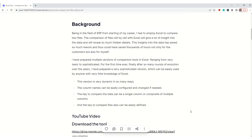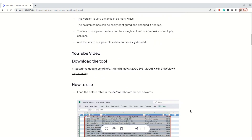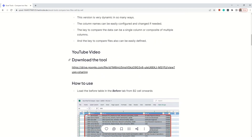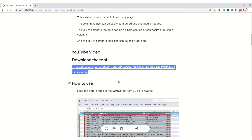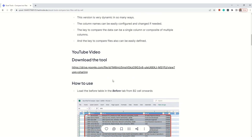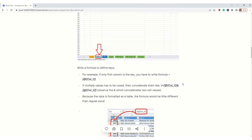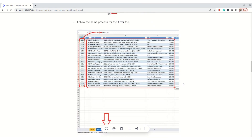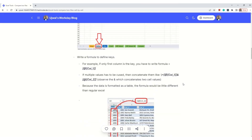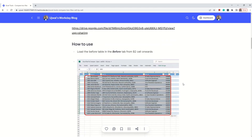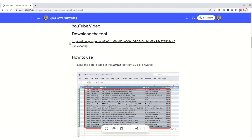This is the article for the video — I've given the URL in the video description. You can use that URL to download the tool and sample data, and you can see the instructions there. If you want to follow along, please download the file.